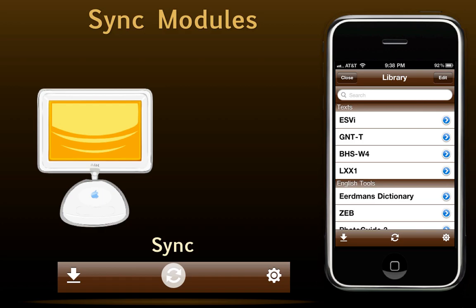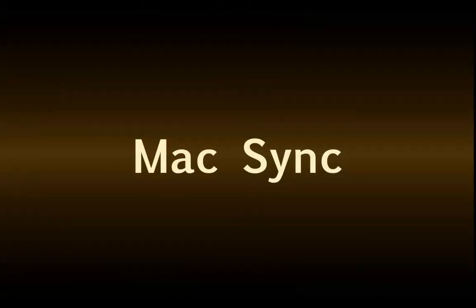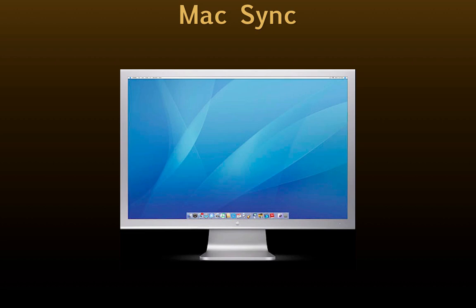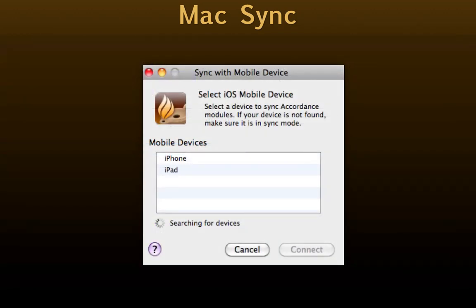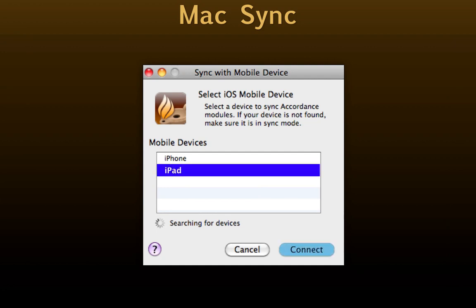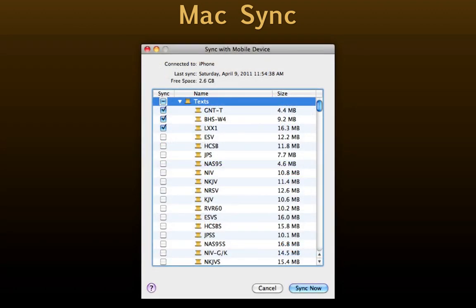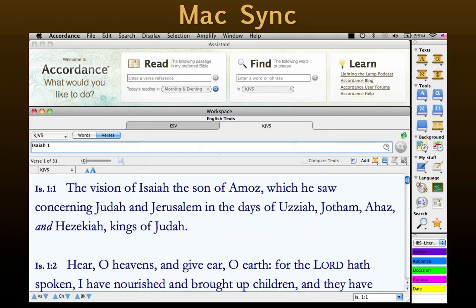Now let's look at the Mac side. Under the Accordance menu, you'll see a new item: Sync with Mobile. Select it and Accordance will search for every iOS device connected to the same network. We then select the device we want to sync, and a dialog box appears. We check the modules we want installed on our device and uncheck those we want to remove. Once we've made our selections, we simply click Sync Now. When the original workspace reappears, the sync is complete.